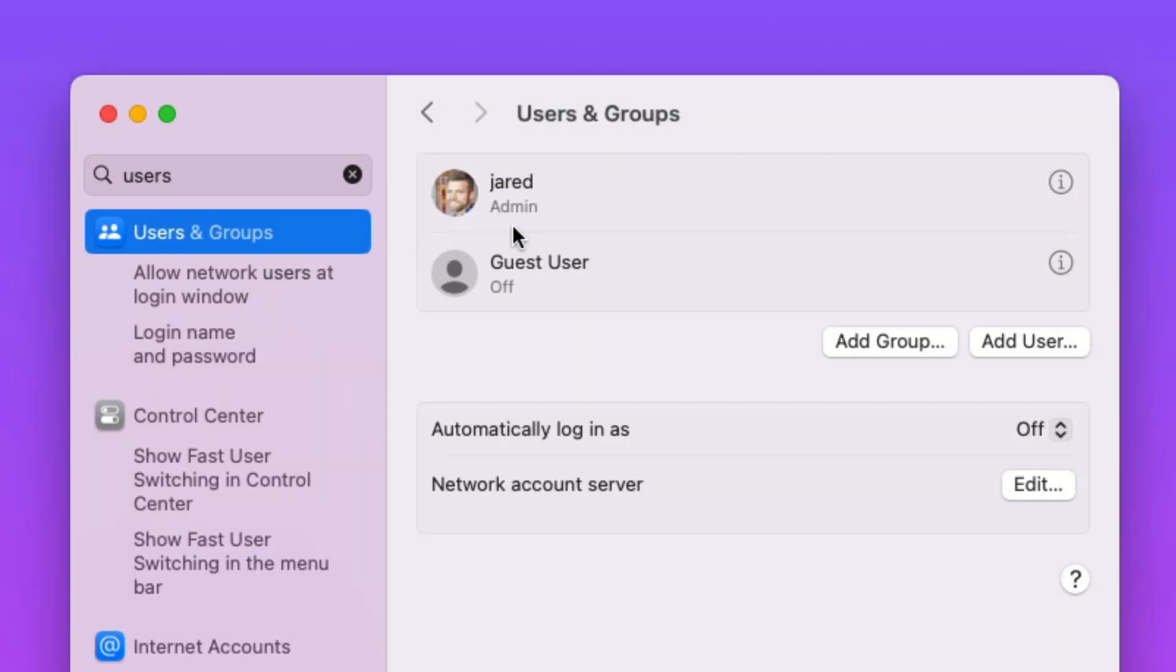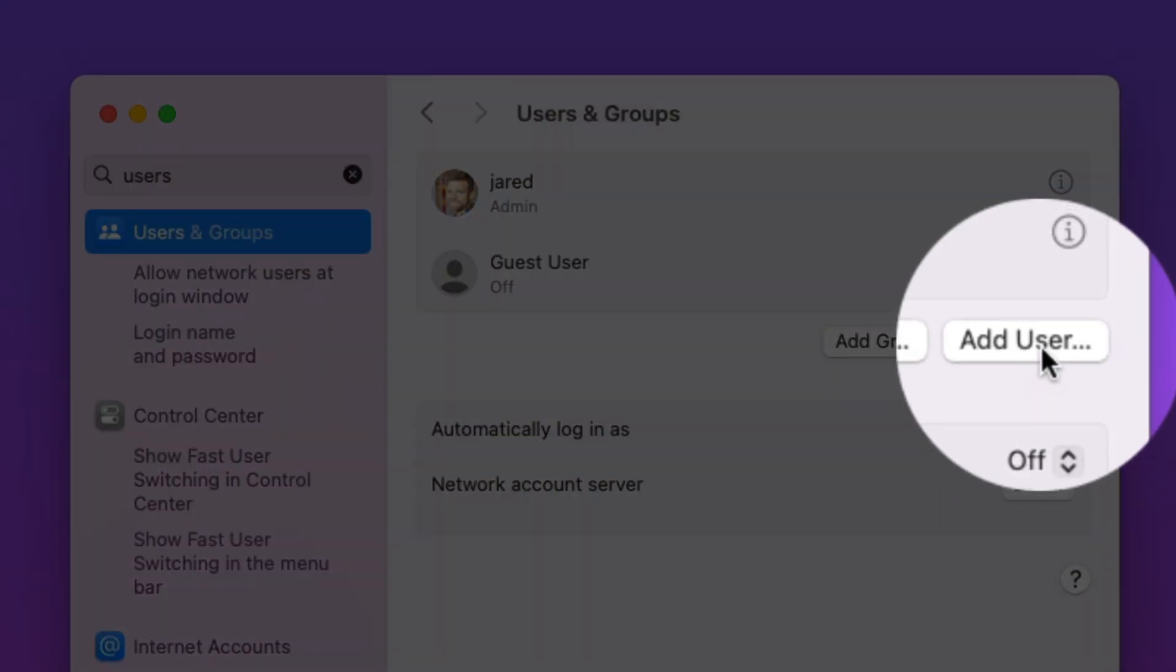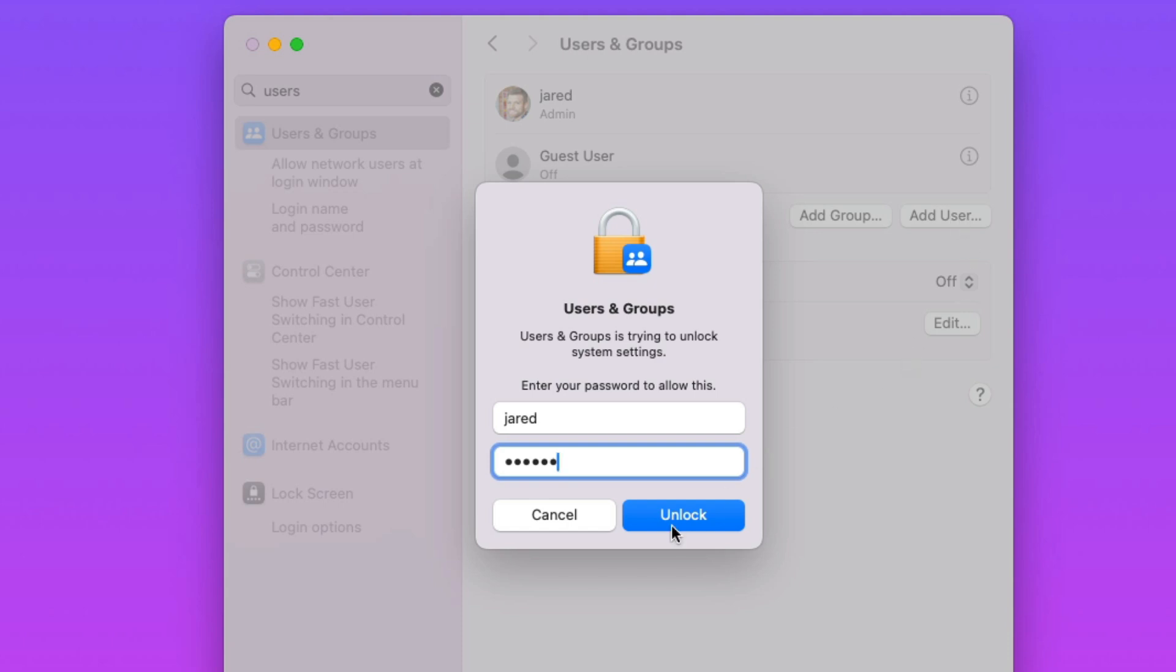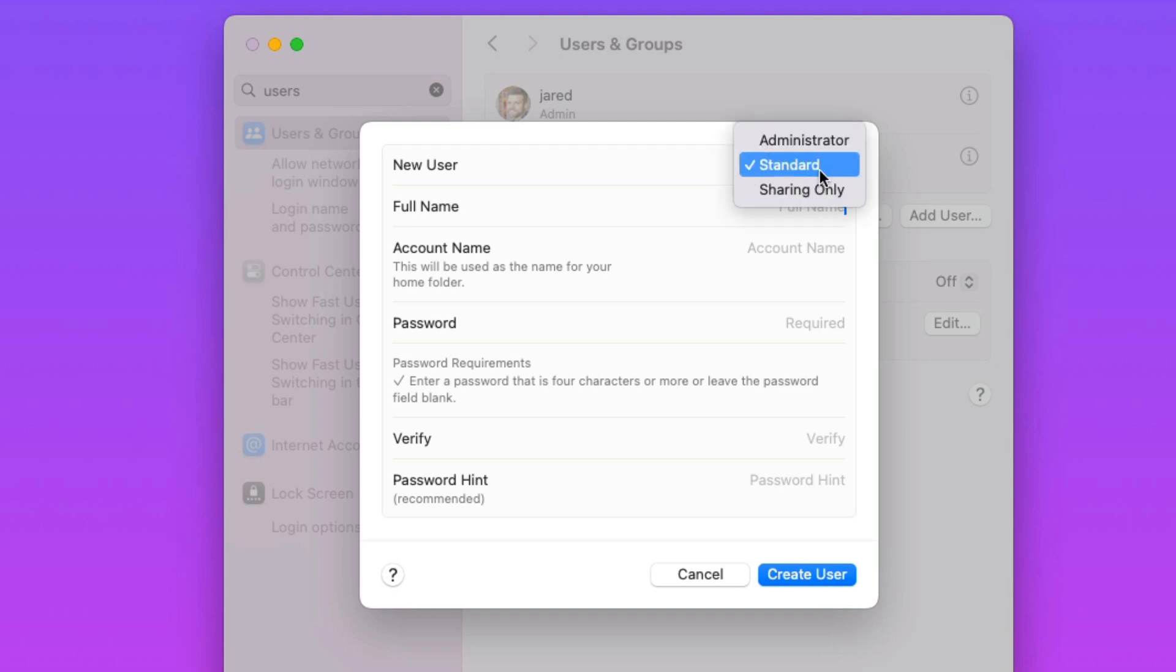So what we're going to do is add a new user for our fictitious child Franny. To do that, we just click on Add User. You probably have to authenticate by typing your password at this point. And the important part right here is the new user type in this dropdown. Make sure that you have Standard selected. It's usually selected by default, but it's worth double checking.